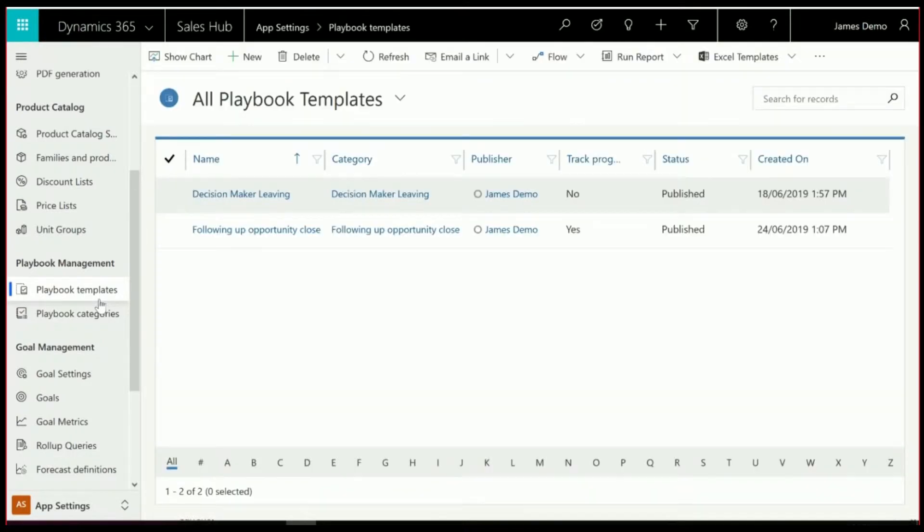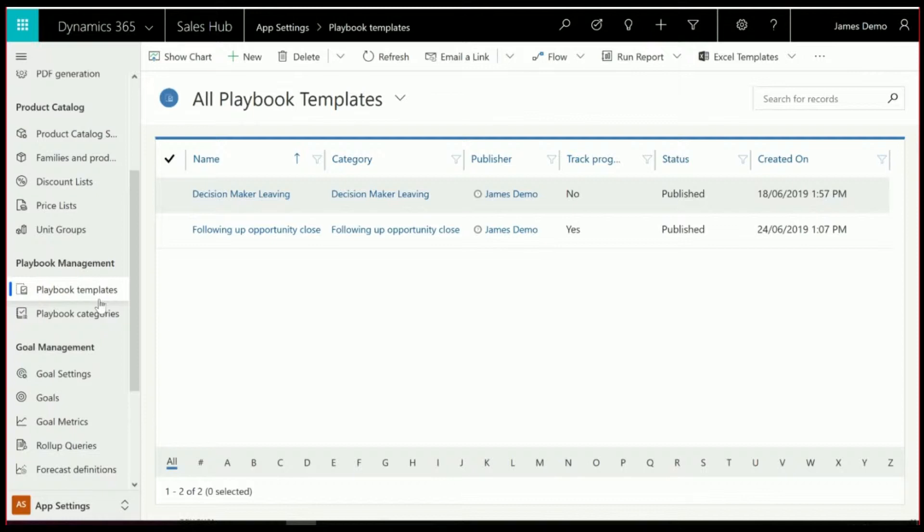I've gone in and set up two different versions of the Playbook templates. One where the tracking progress is enabled, and one where it isn't. There's a very specific reason for doing that, as they give you two different views of how the system works.